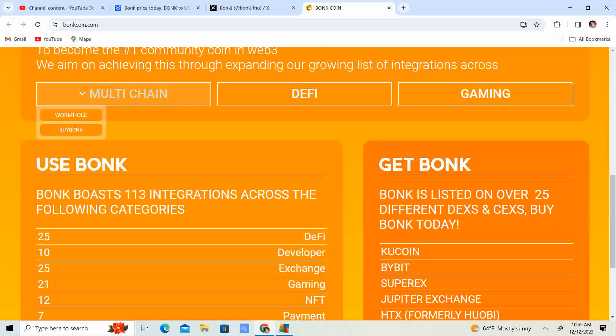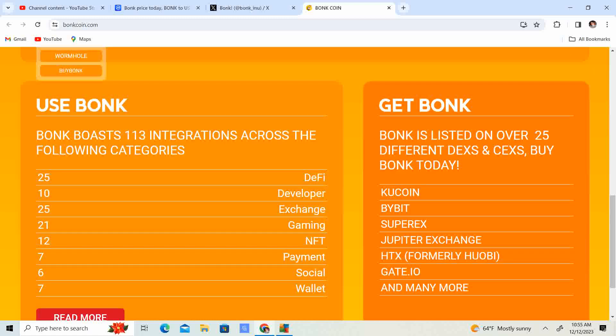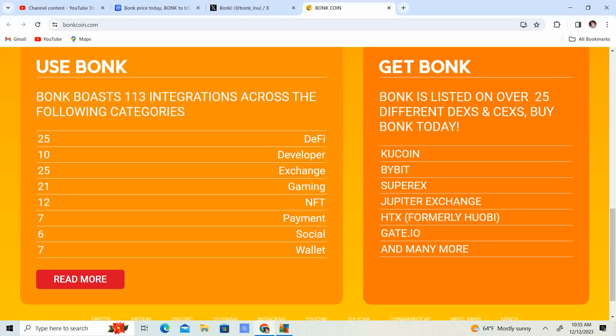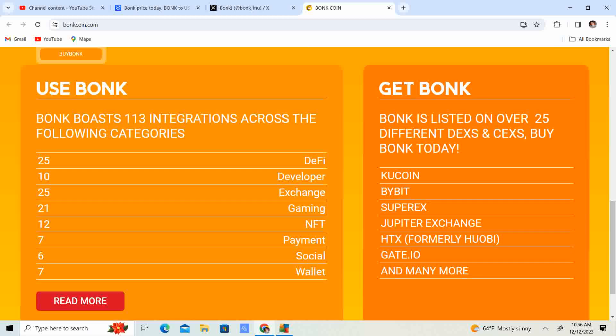They have Bonk Boost, 113 integrations across the following categories: 25 in DeFi, 10 in Developer, 25 in Exchange, 21 in Gaming, 12 in NFT, 7 in Payment, 6 in Social, and 7 in Wallet.